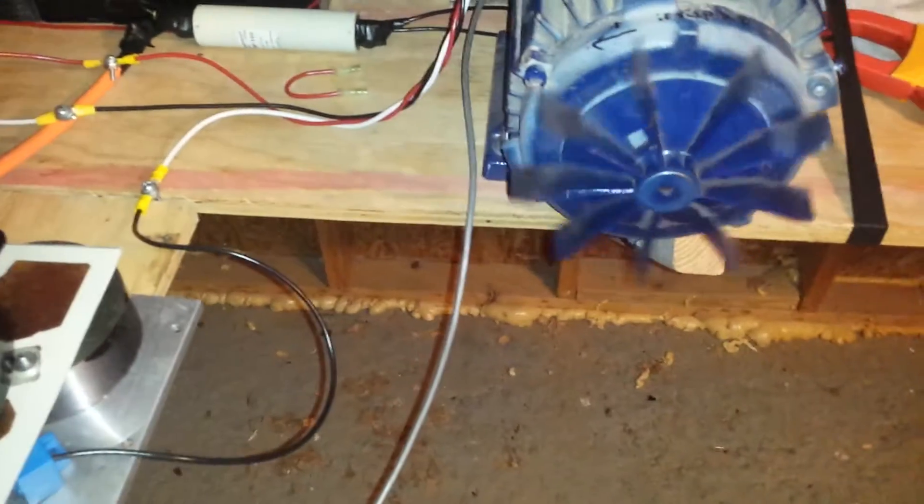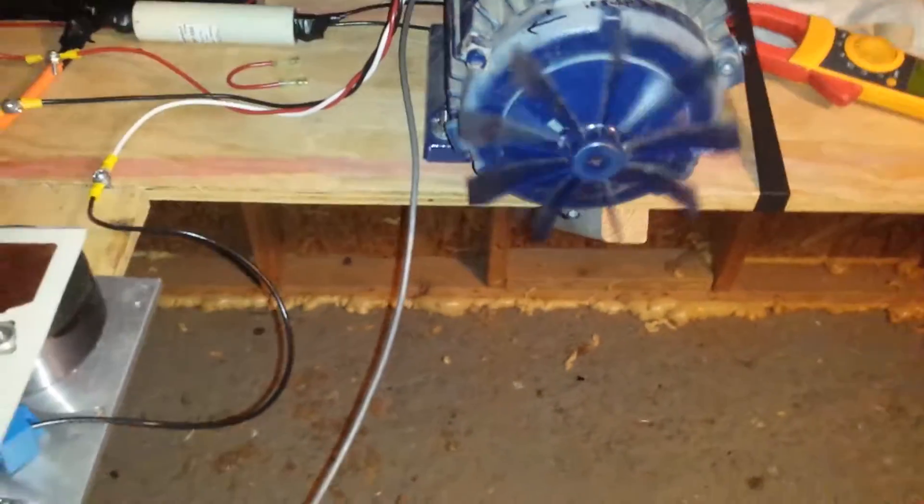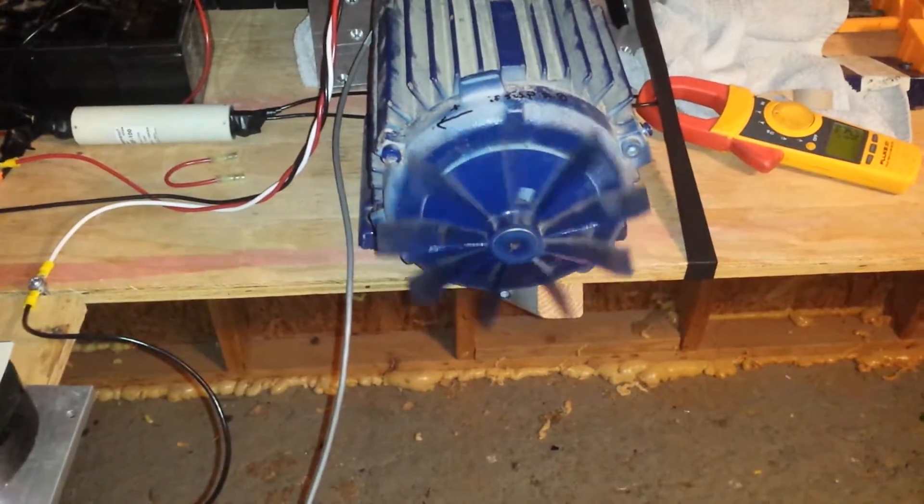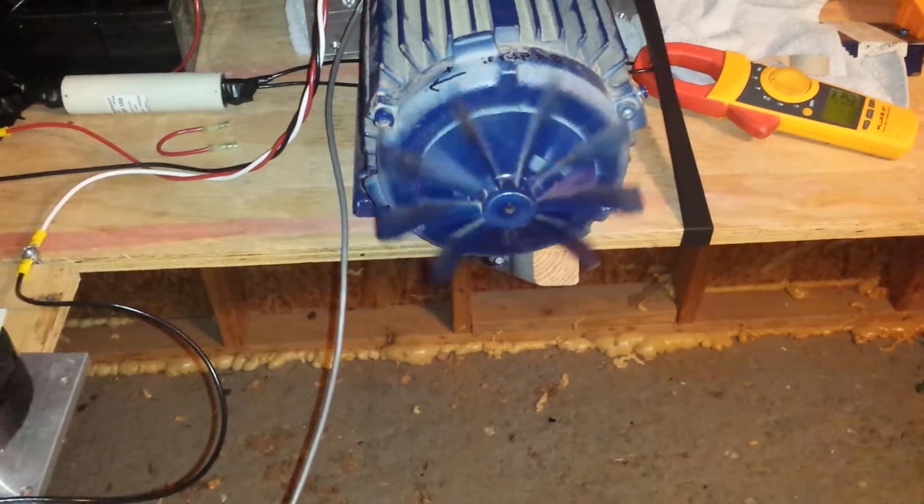Wee. This is 12 volts on a motor that's 480 volts AC.